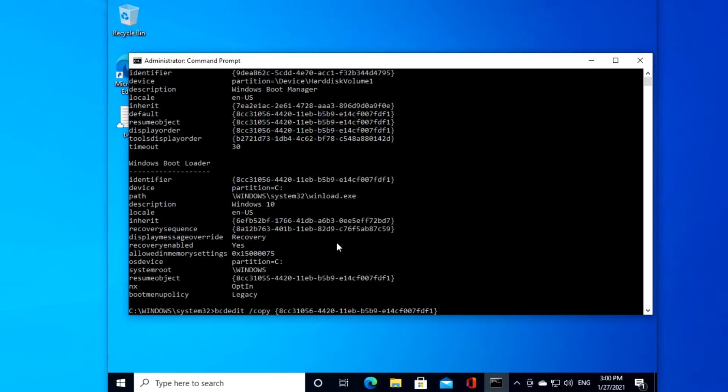then slash d space open quotes windows space open parentheses